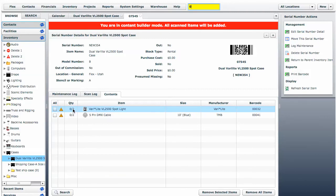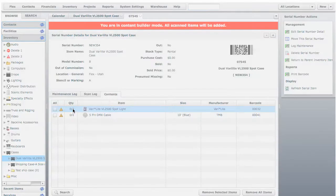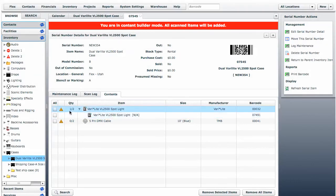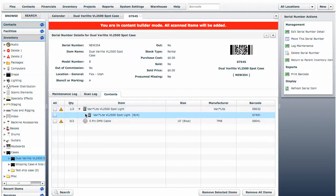We're going to scan the first item. With that, we have scanned in the first item. One out of two of these have been prepped. We're going to scan the next item.